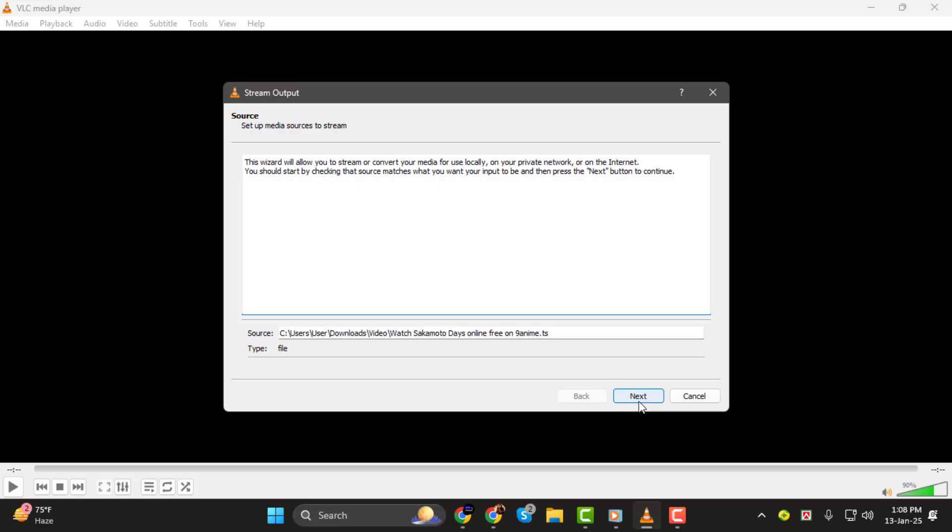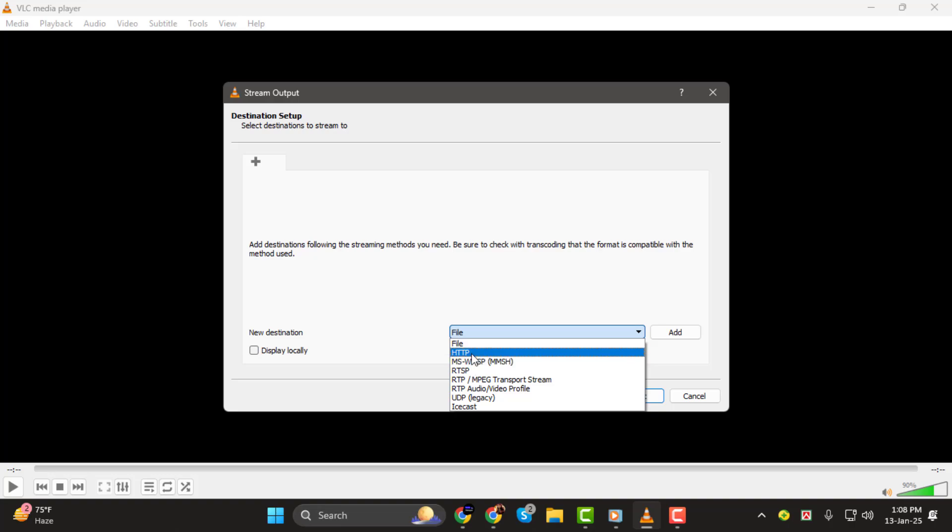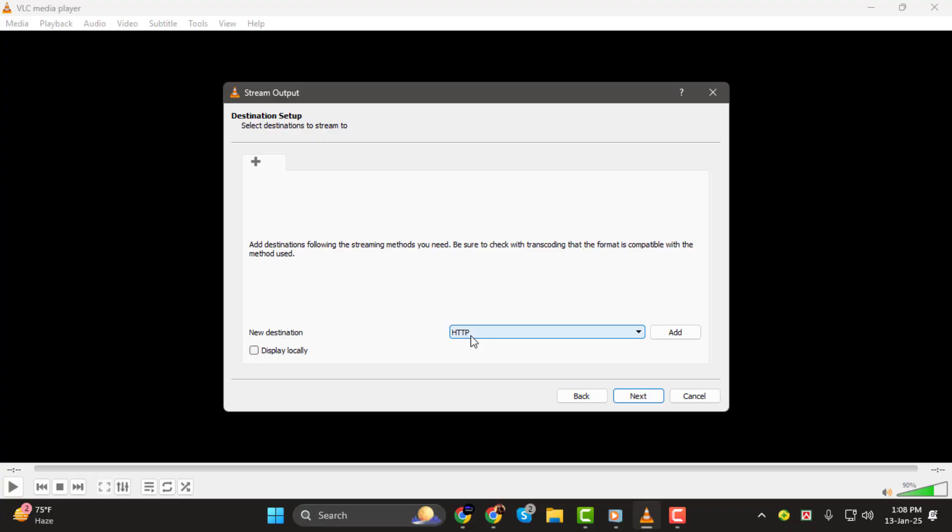Step 3. In the New Stream Output Wizard, look for the New Destination drop-down menu and select HTTP. This will enable other devices to connect to your computer and view the stream over HTTP. If you want to play the media locally on your computer while streaming, check the Display Locally option.